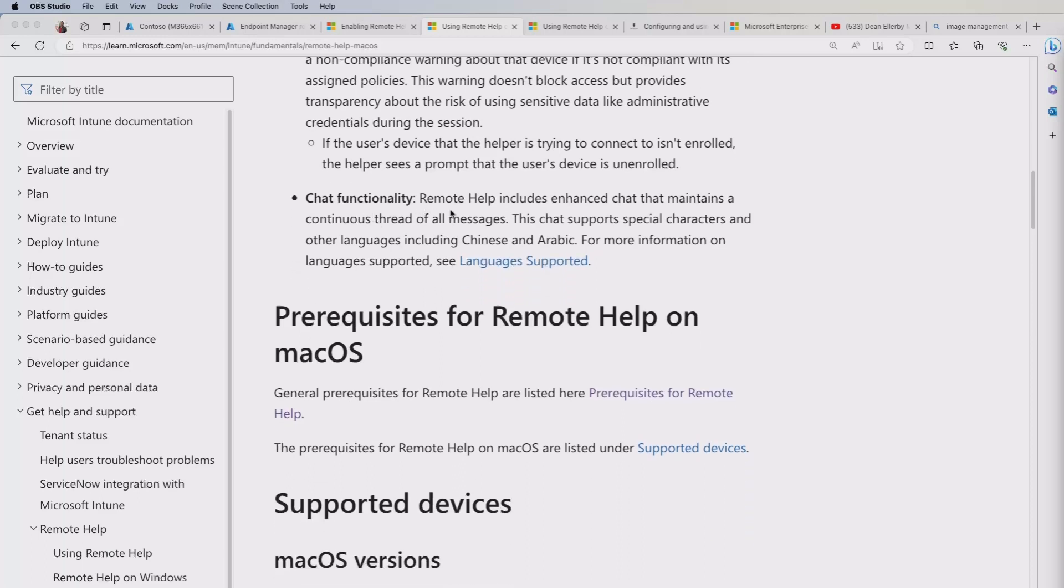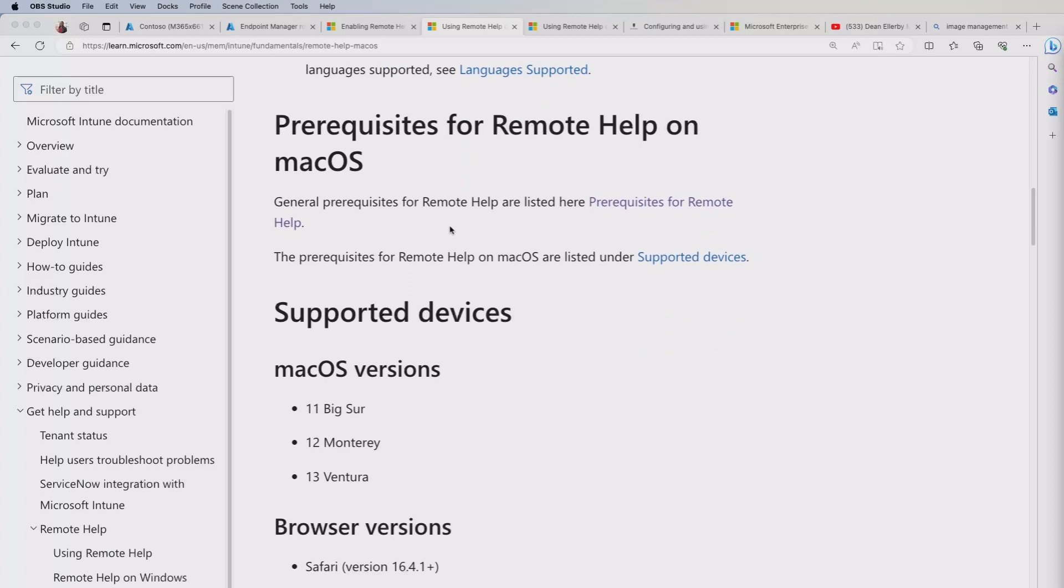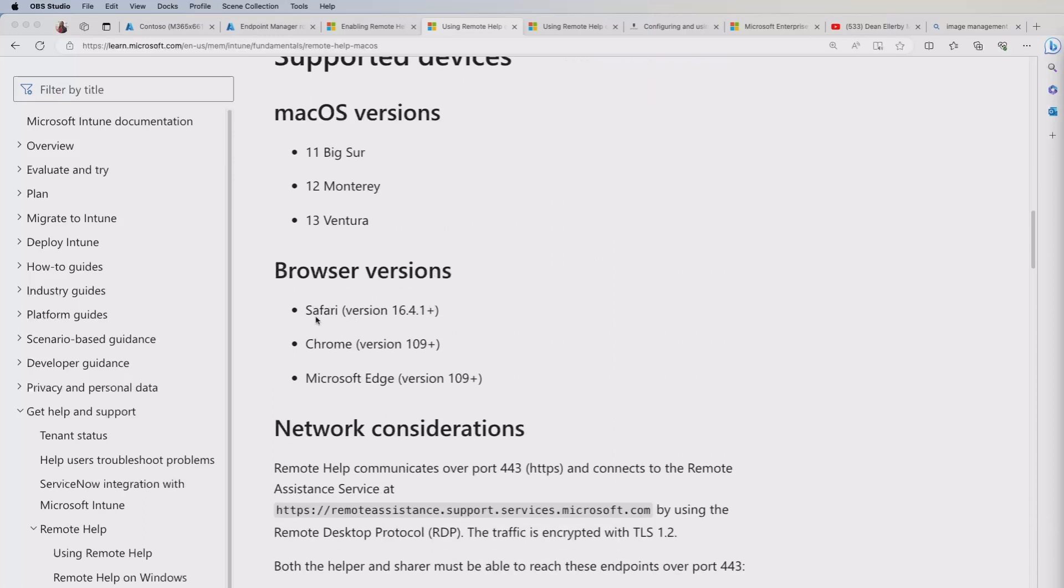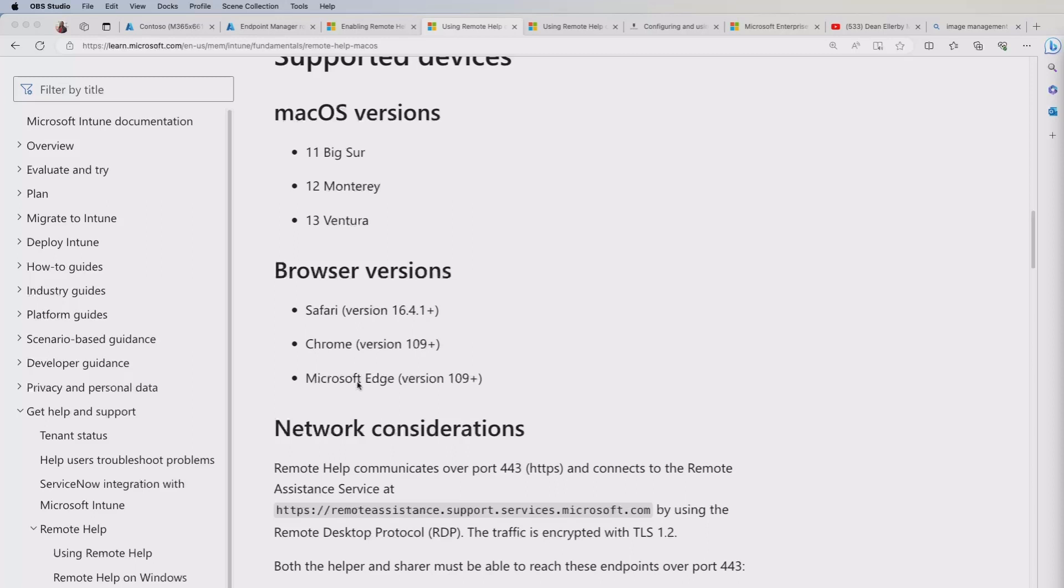You've got a chat functionality and this obviously gives you that enrichment of functionality that you get to chat to the end user as part of your request session. Now from a supported devices perspective, you've got these three different versions of macOS versions. And you can actually initiate or have a session with a helper through the different browsers here. So you've got the three choices of browser, which is a good thing.